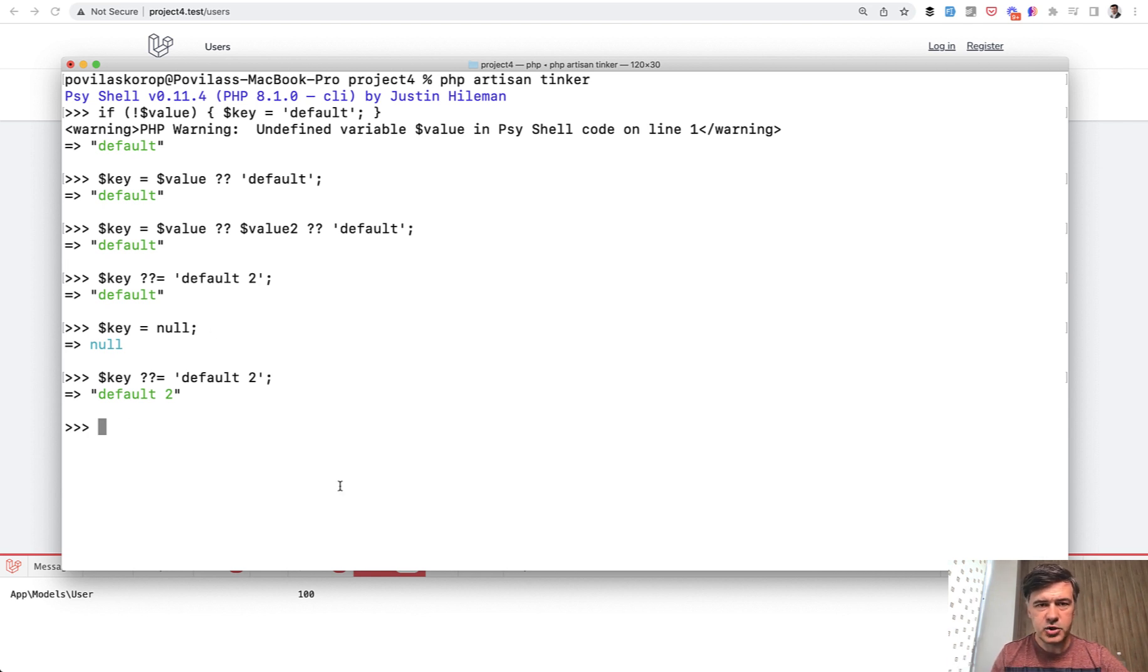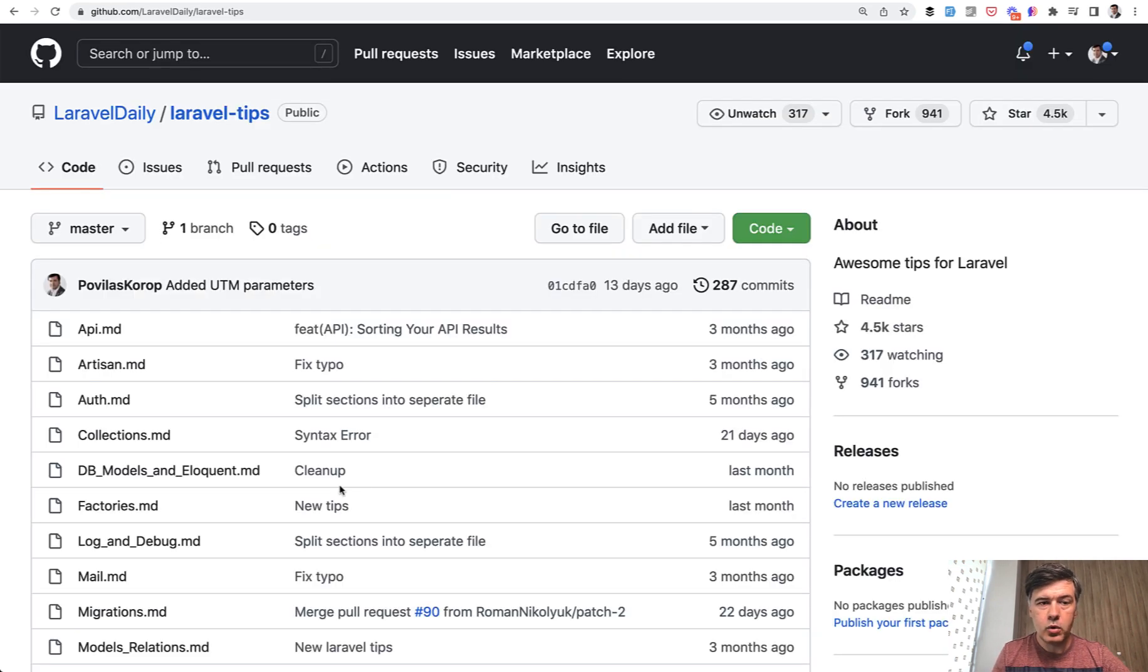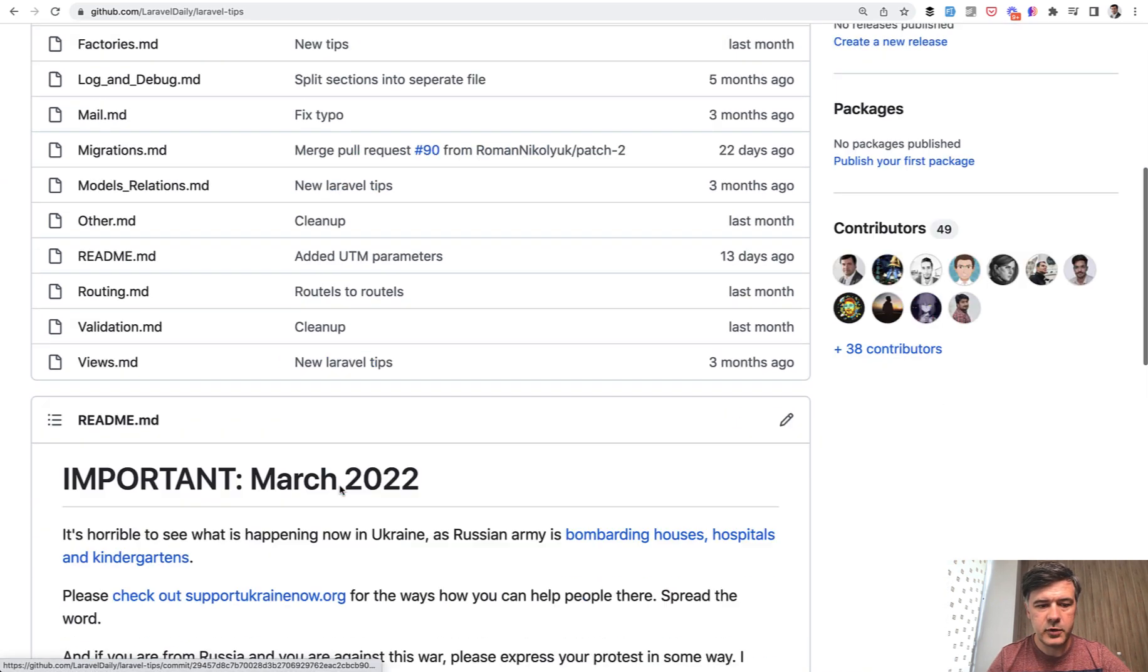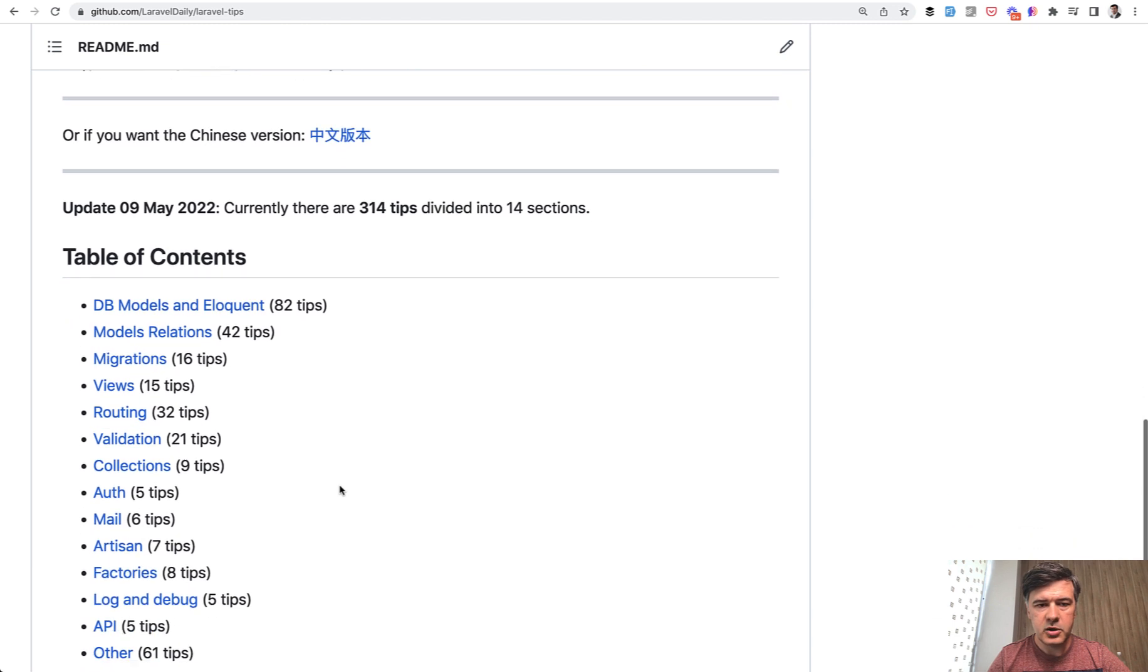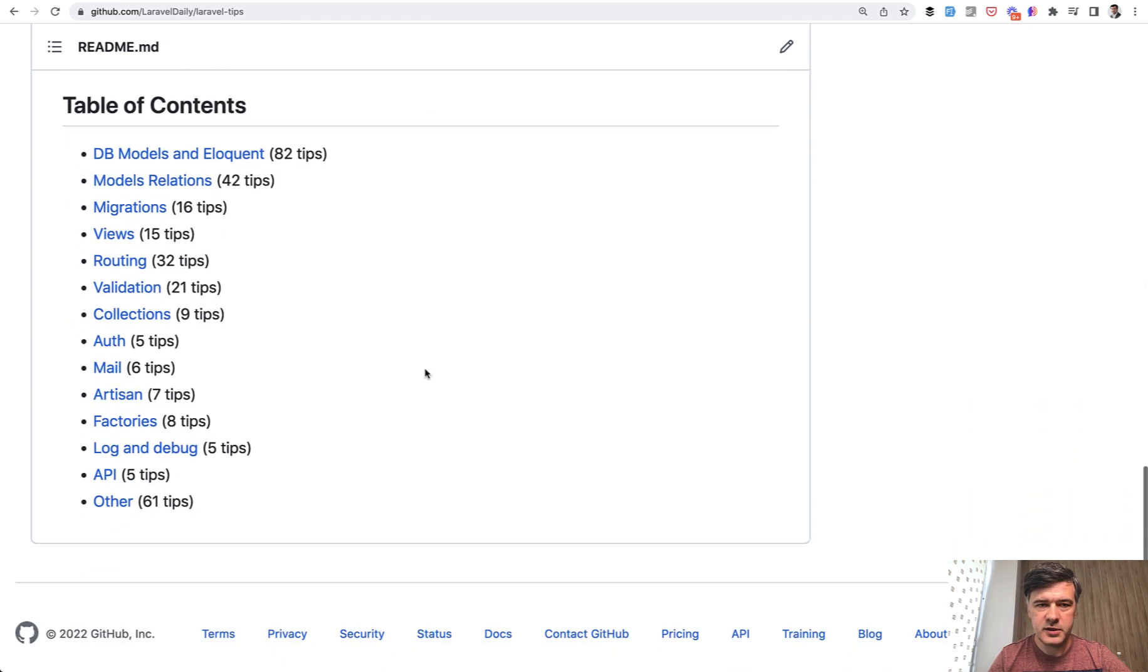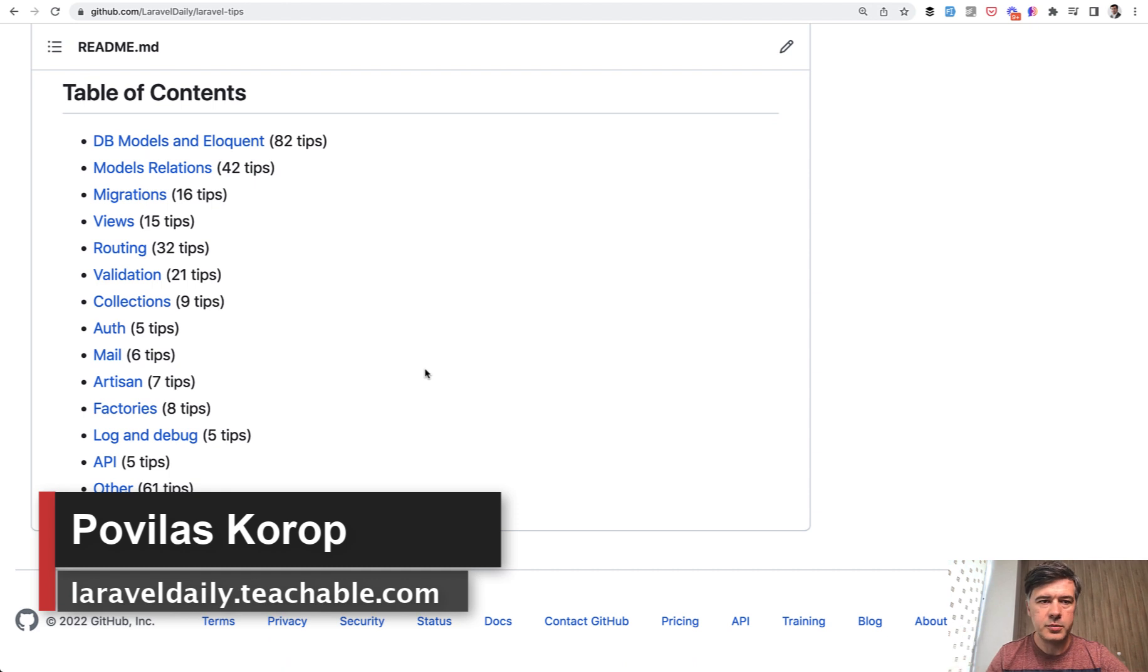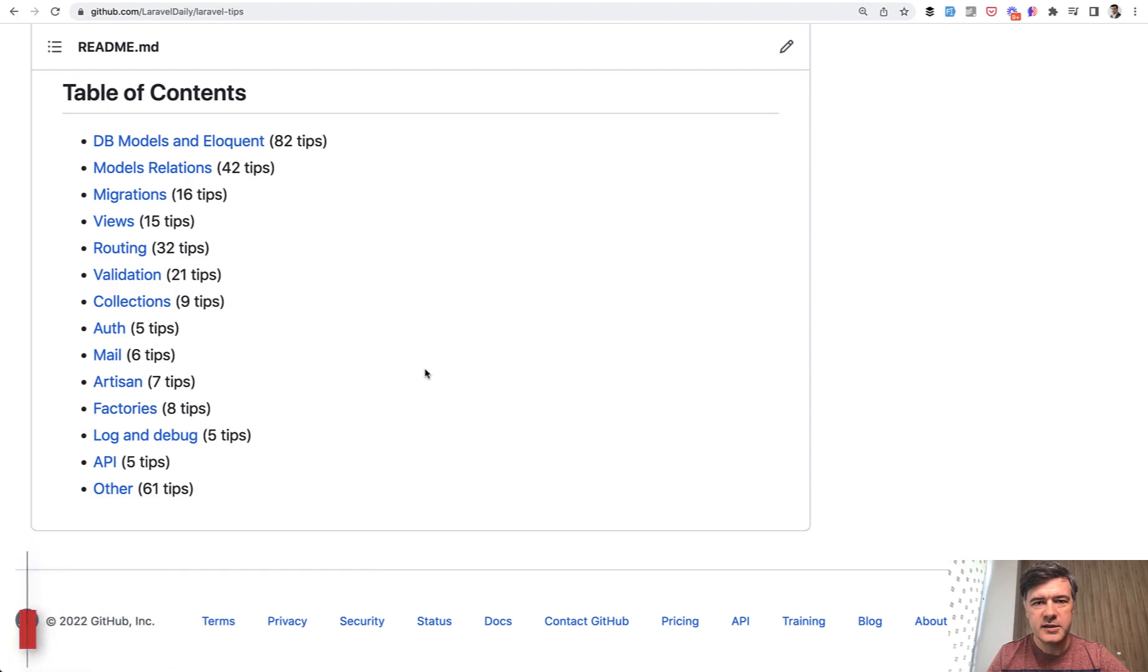So this is just a short video to show a few PHP operators. Maybe you would want to use them in your code. If you want more quick tips on Laravel, I have a separate repository on GitHub full of Laravel tips. And currently it has more than 300 tips on various topics. The link will be in the description below. And subscribe to the channel to get new tips daily on this YouTube channel. See you guys in other videos.